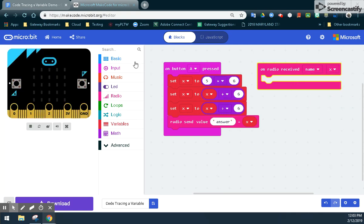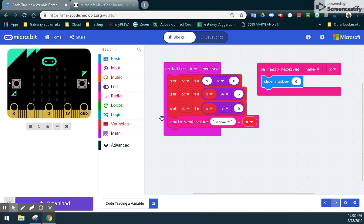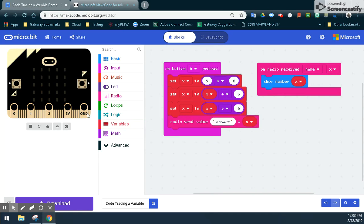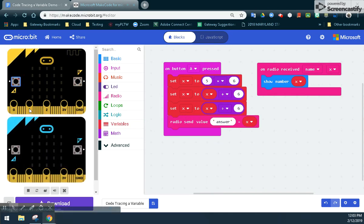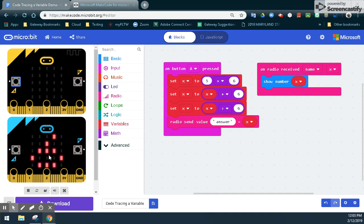In order to display that, we're going to use show number. We don't want to show the number 0, but what we actually want to show is whatever that variable is equal to. By clicking the A button on microbit 1, you can see it brings in a second microbit. If I hit the A button again, microbit 1 should send that variable to microbit 2. And in this case, we should see the number 6. And there you go — we have demonstrated that we can do code tracing and send variables to our second microbit.